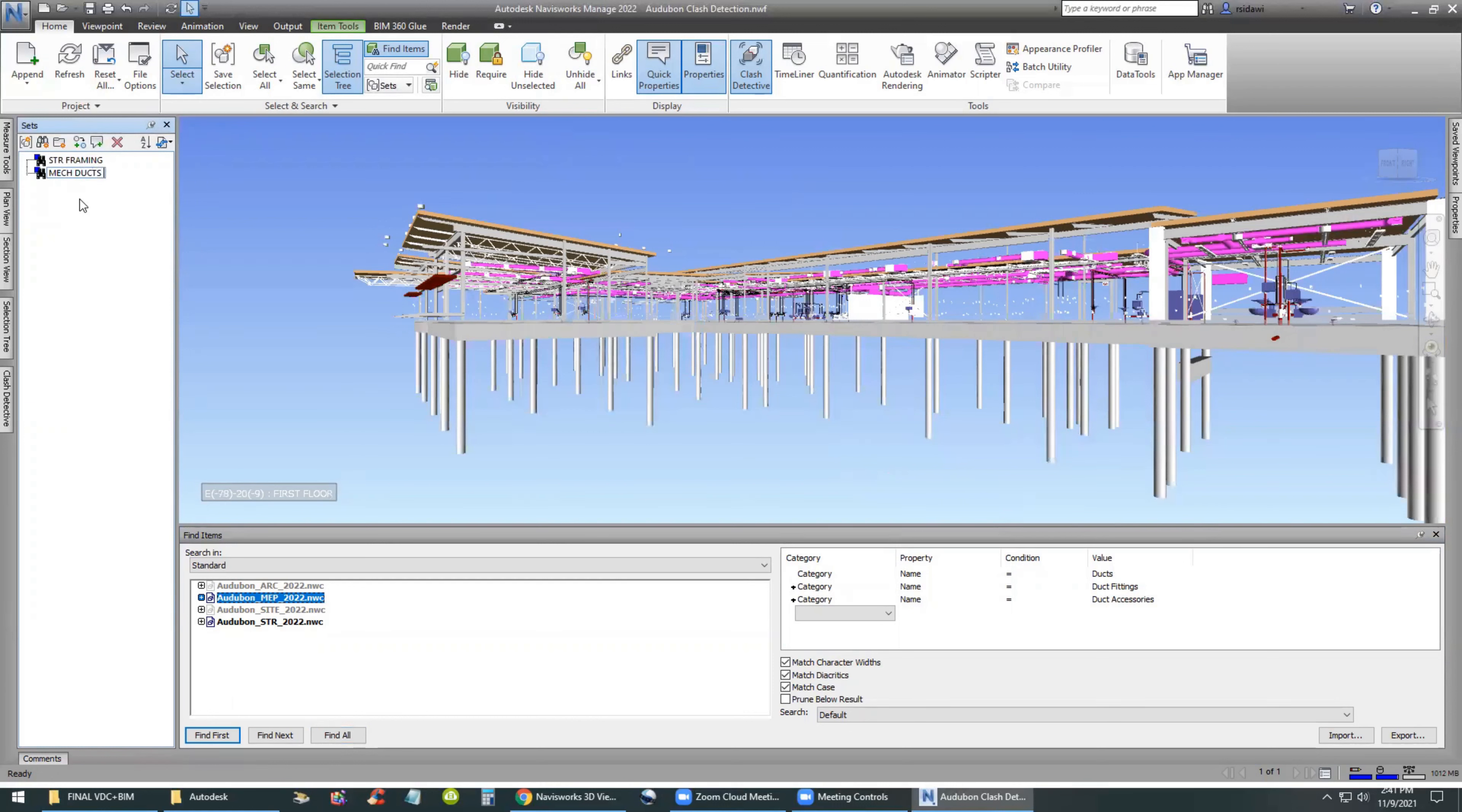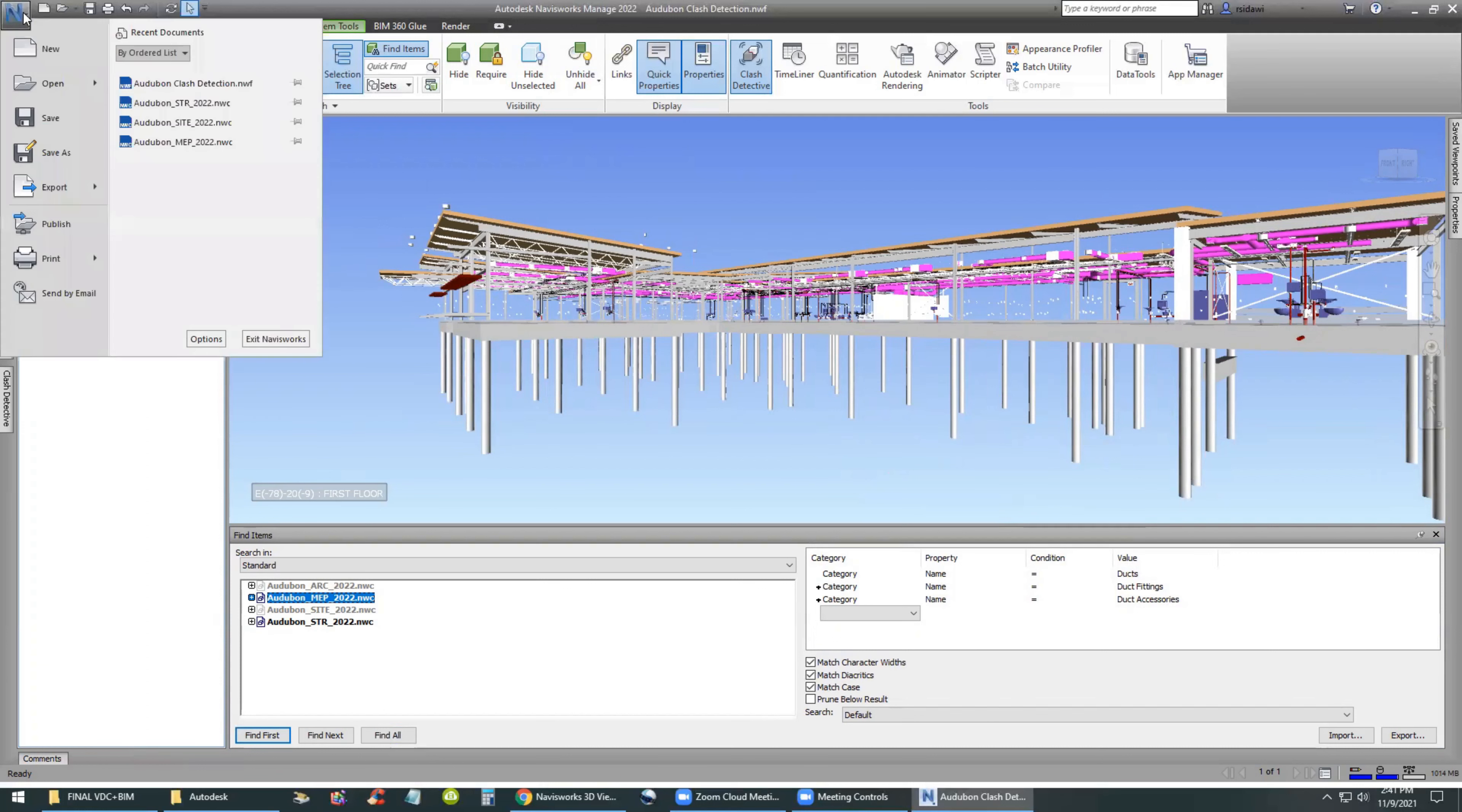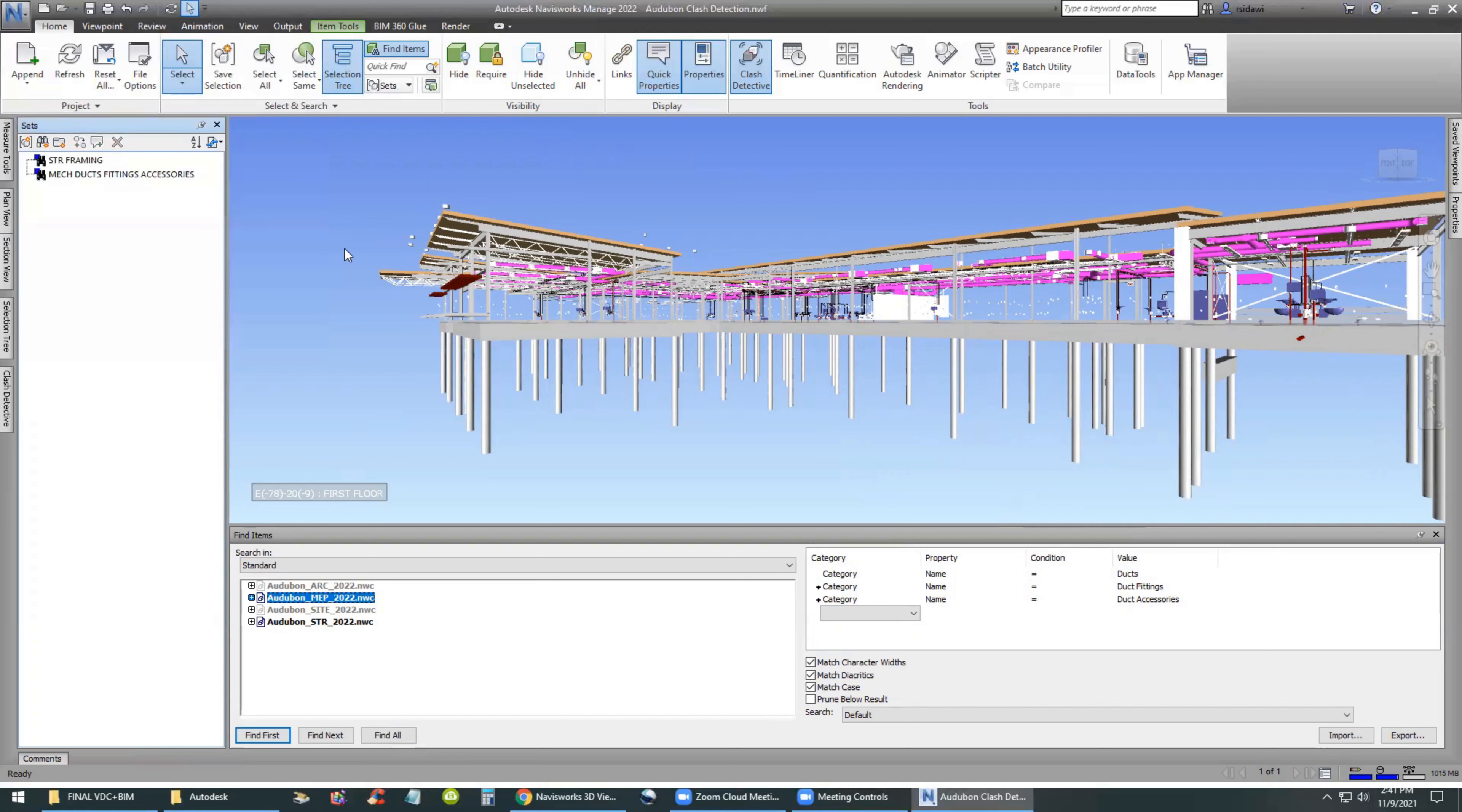All the ductwork in the building, including fittings and accessories. We will go to our Sets dialog box on the left-hand side and select the binoculars to save it as mechanical ducts, fittings, and accessories. So this is the three categories under one search set because it's one system.